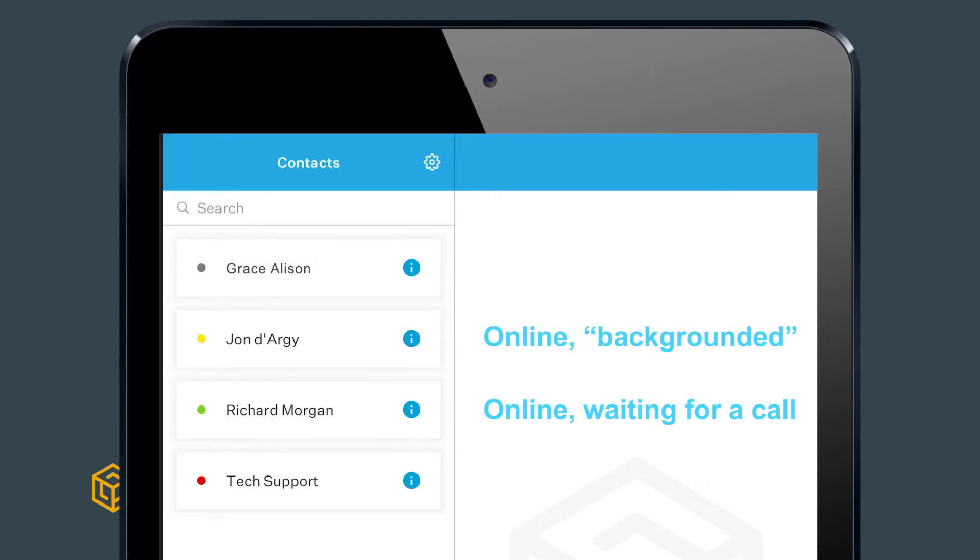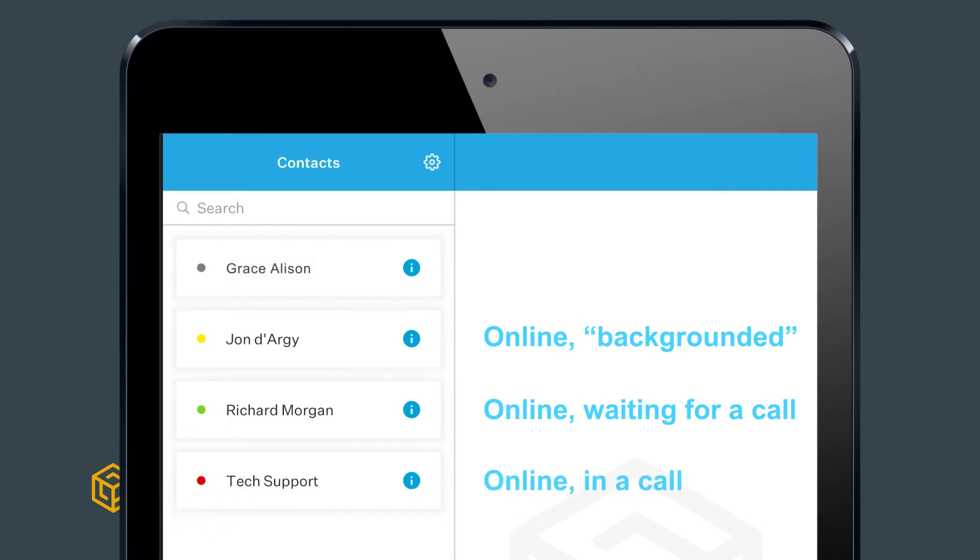This will generally be the case for someone who uses a mobile device to receive calls, so you can consider them available for a call but they may not be ready to take one. A red dot represents a user who is unavailable because they are currently on a call, while a grey dot represents a user who is currently not online.